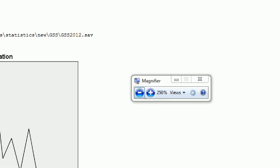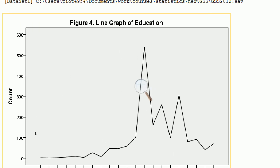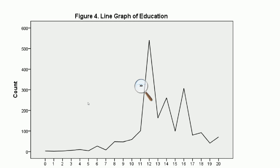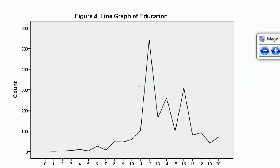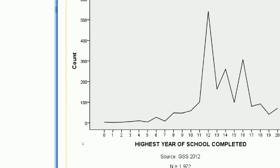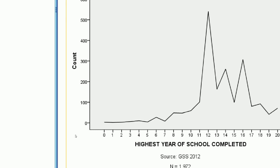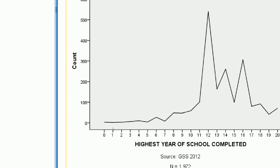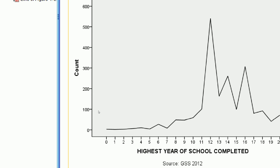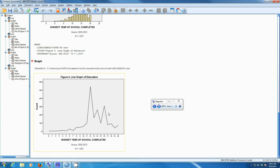The line graph doesn't actually show anything different than what was shown in the histogram — basically the information is the same. We can see the range is from about zero to 20 years of education. There's a peak at 12, another at 14, another at 16. The middle seems to be about 12. So either one of these two graphs is fine for education, and the way SPSS makes them is the same.